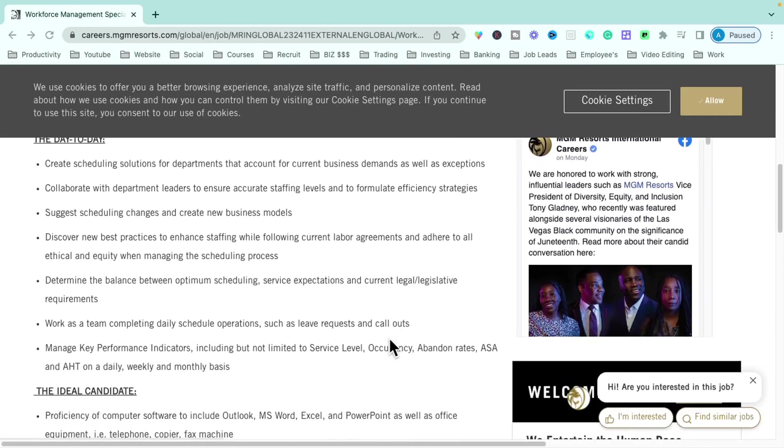You'll also be reviewing different data points like service levels, occupancy, abandoned rates, and things of that nature on a daily and weekly basis.